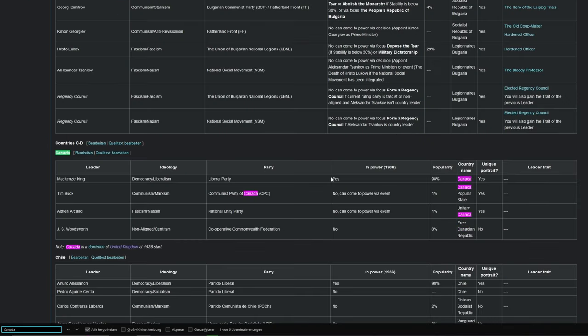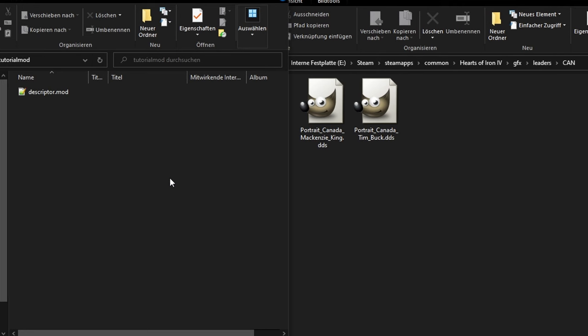We have to copy his portrait into the mod and mirror the game's file structure. So for this, put our mod folder next to the game folder. Our starting point for the game folder is the Hearts of Iron folder. For the mod, it'll be the mod's folder.